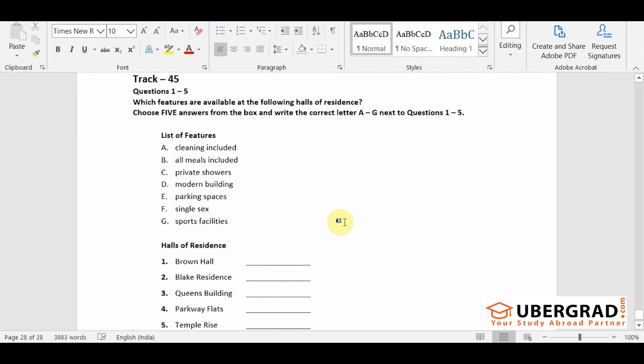The last residence we can offer you is Temple Rise which again is slightly more expensive than other halls as the rooms are larger. This has got very lovely views across to the coast and this more than compensates for the fact that bathrooms here are shared between six students.